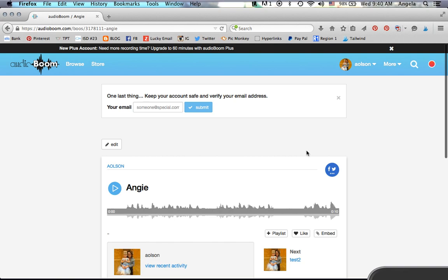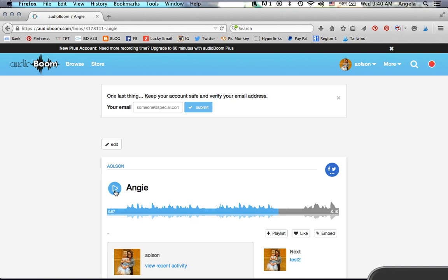So if I click on Angie and hit play, you'll see what I just recorded there.